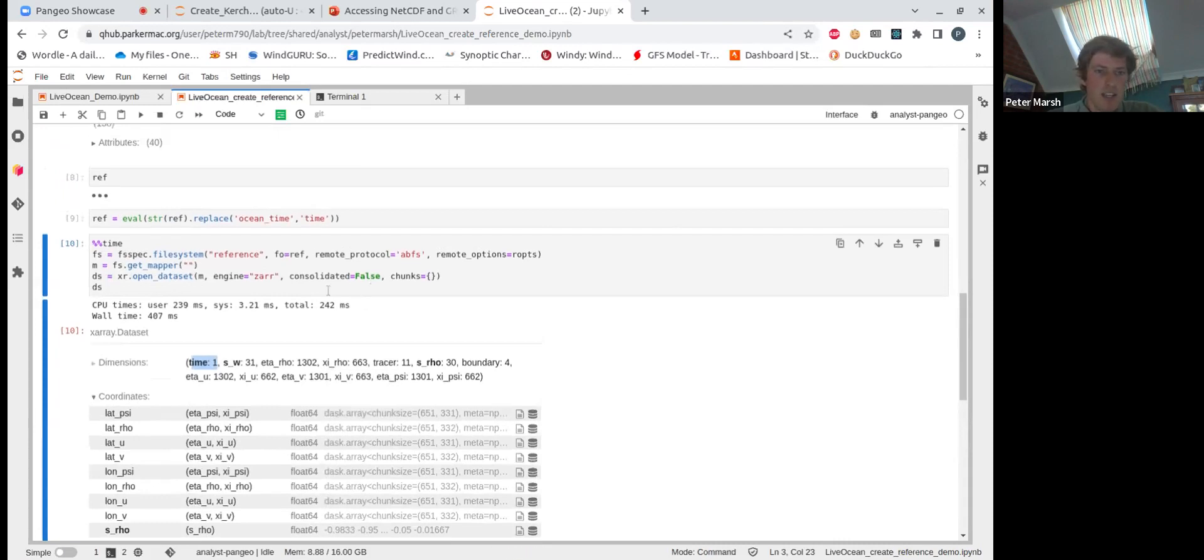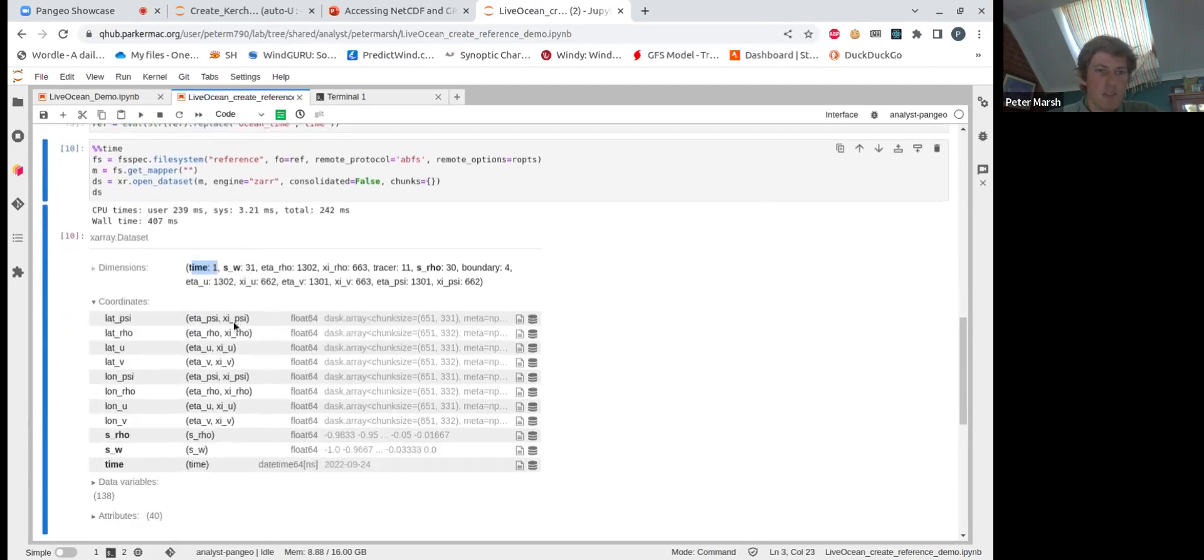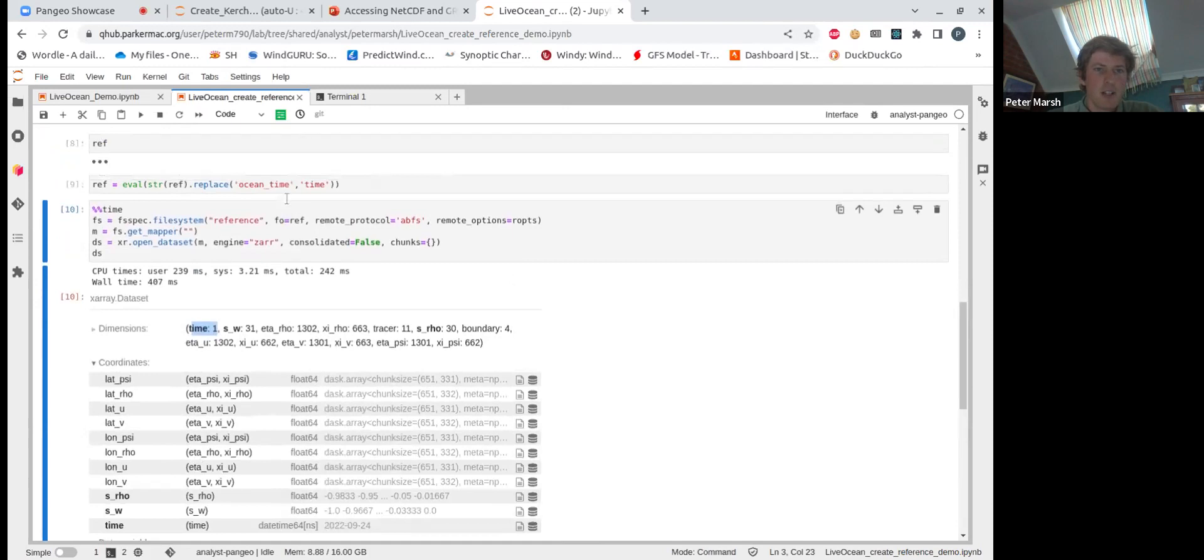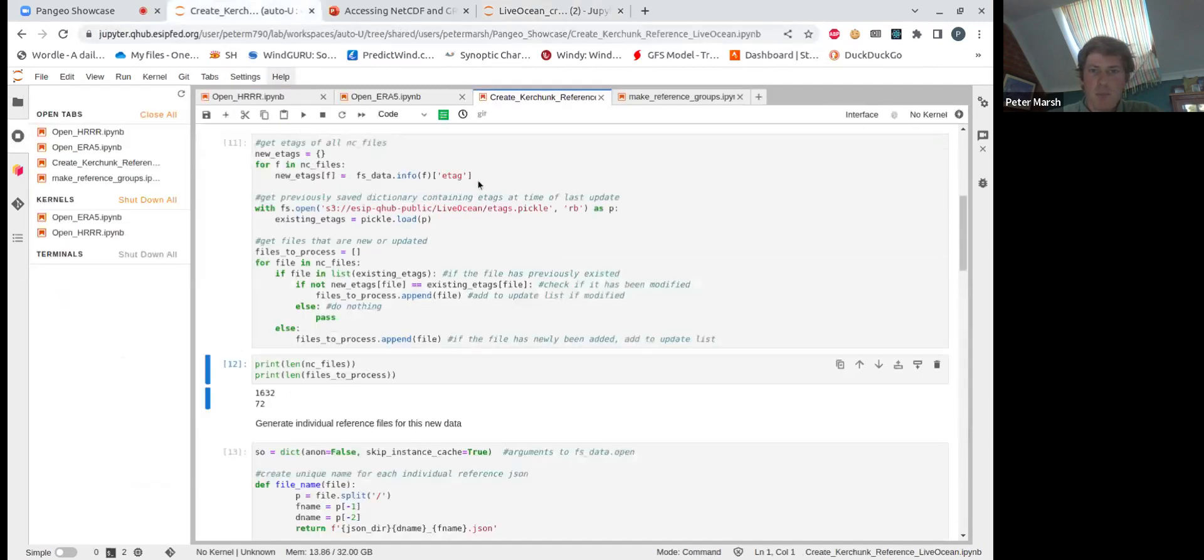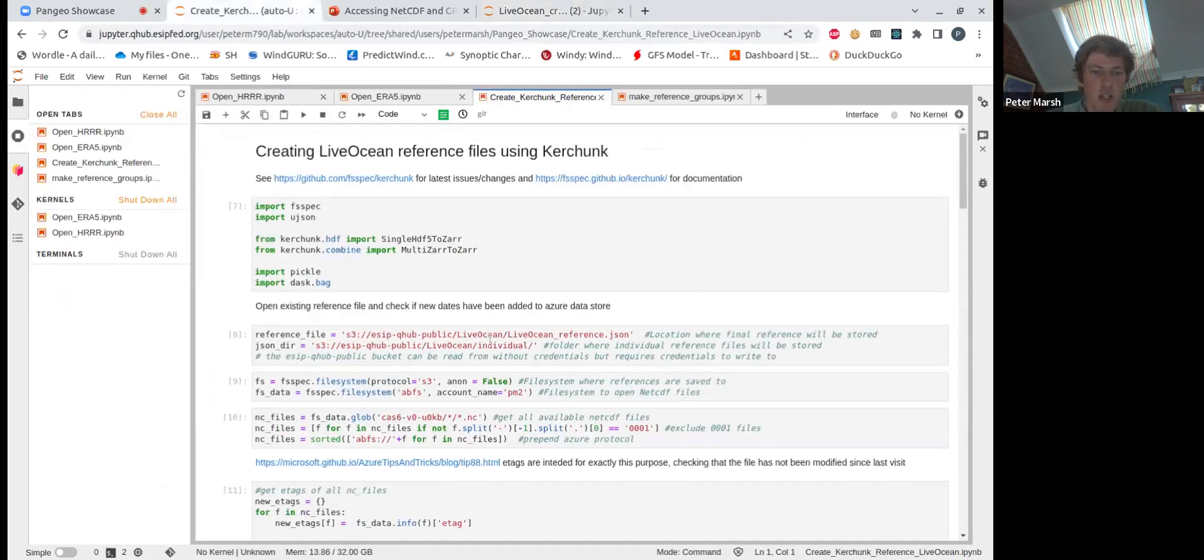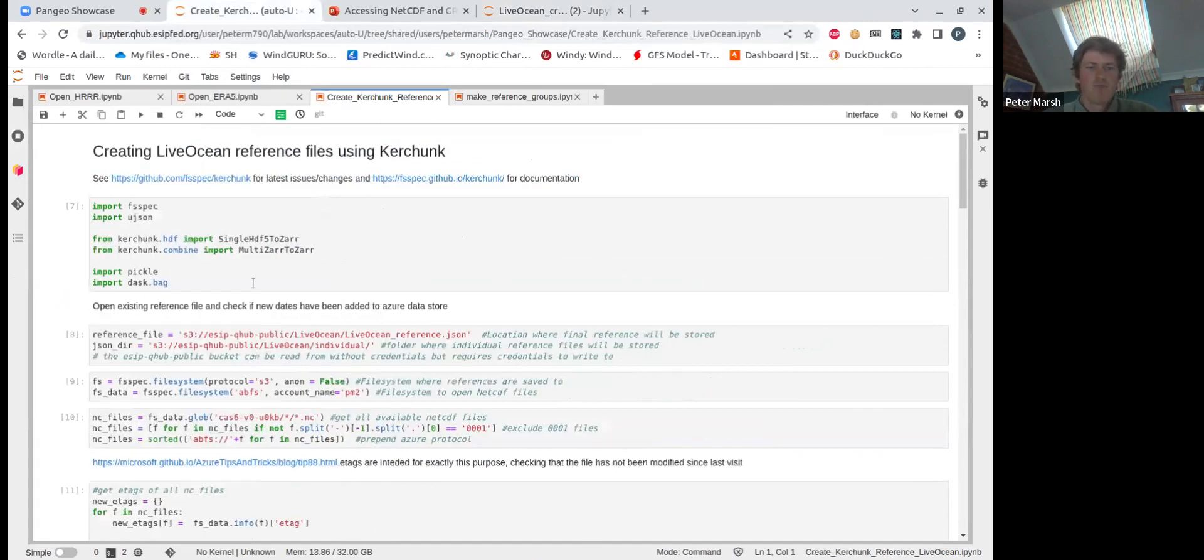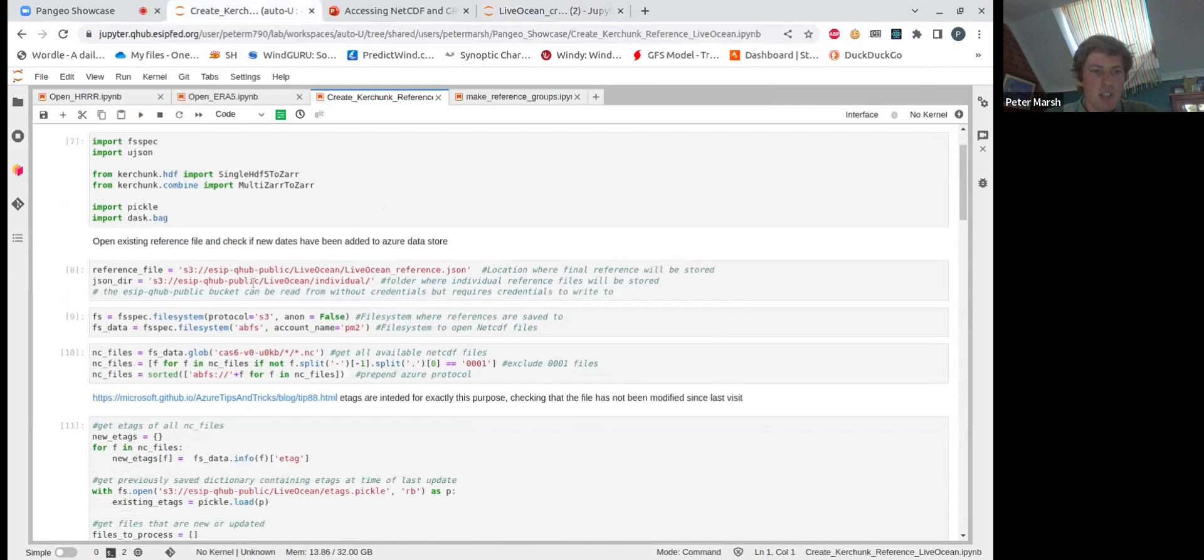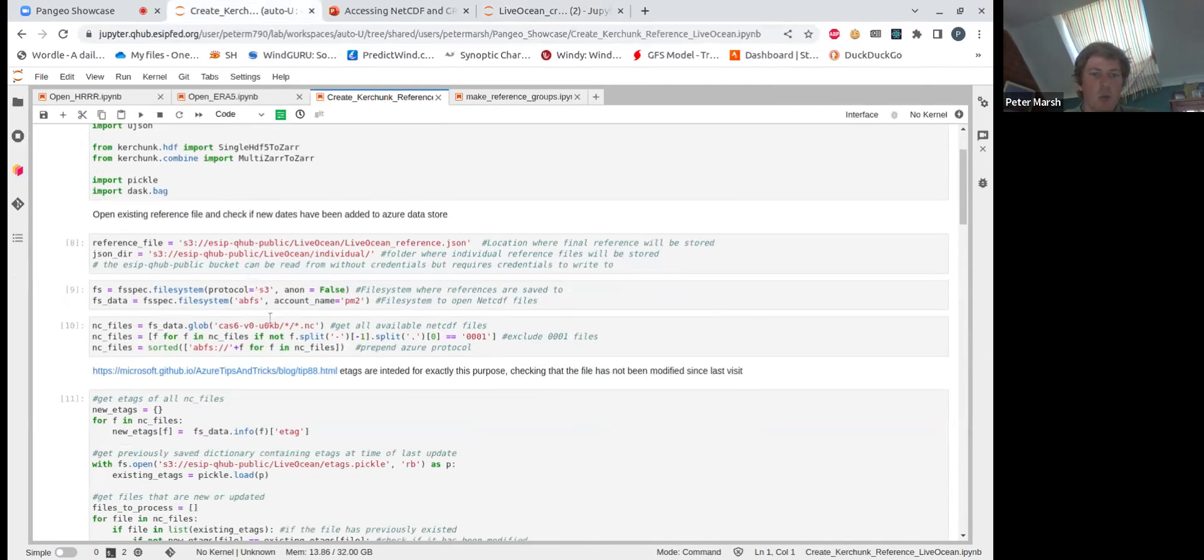In this case, it's just a single reference file for a single file. Here is the script I'm using to update the entire Live Ocean time series or create the reference file for all the NetCDF files.